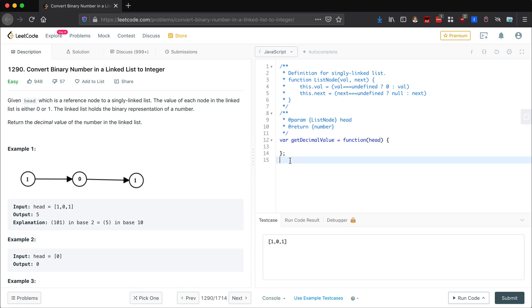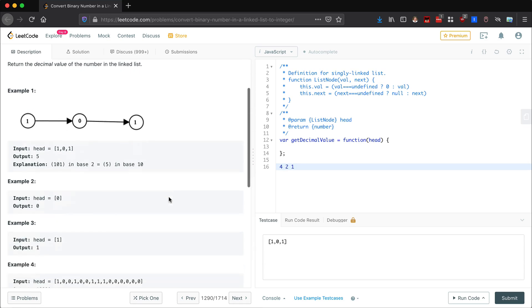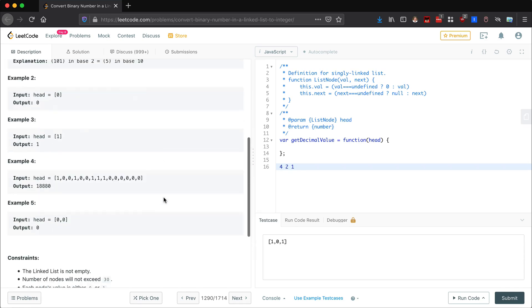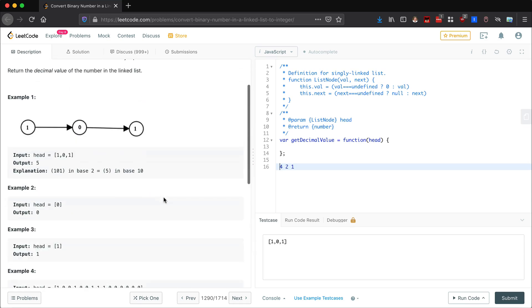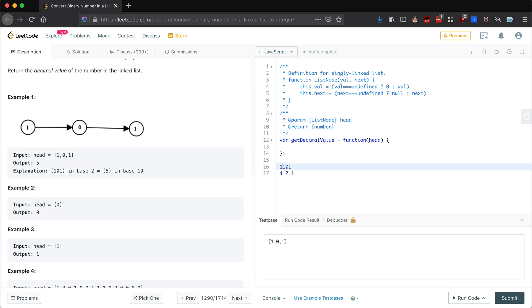But there's a way that we can do this in one pass. If you think about, let's say we have the number one zero one, we're going to have a fours place, a twos place, and a ones place. Let's do a different test case - let's do one one zero one just to make it more helpful.